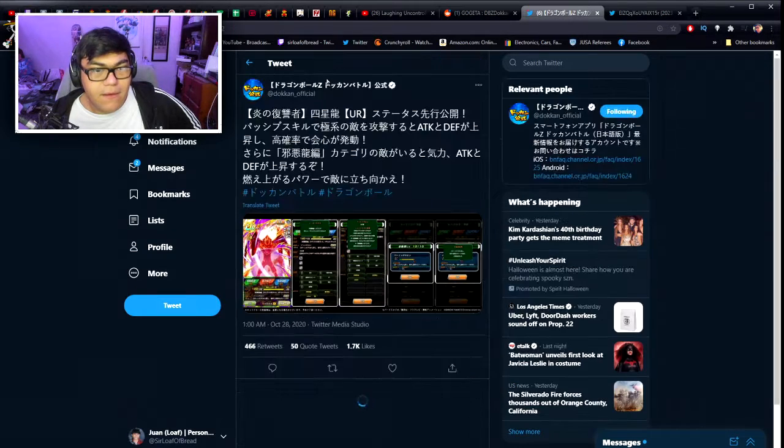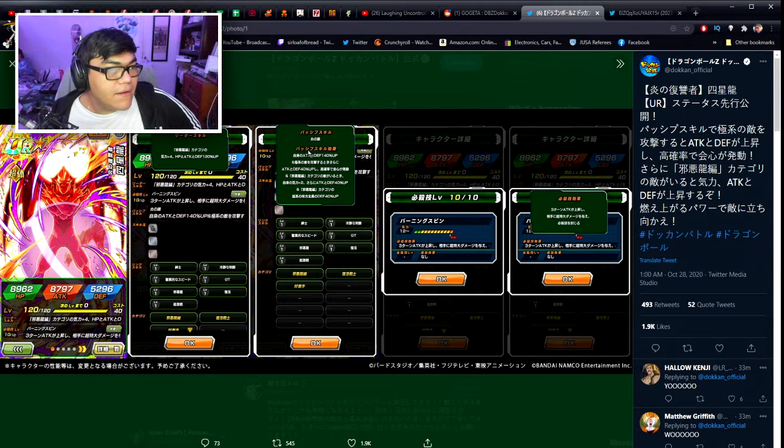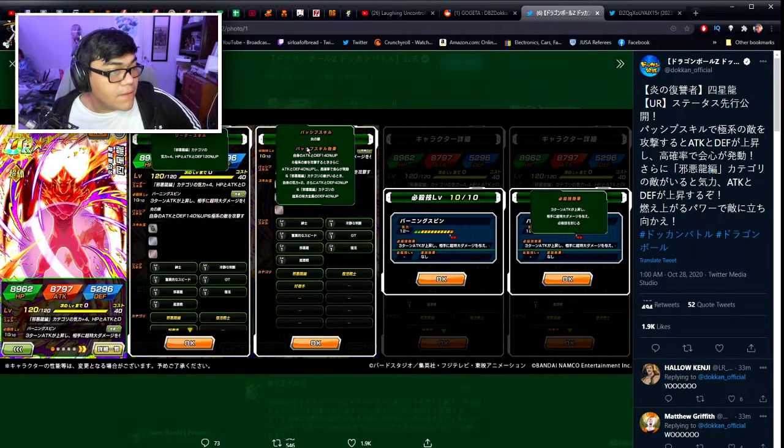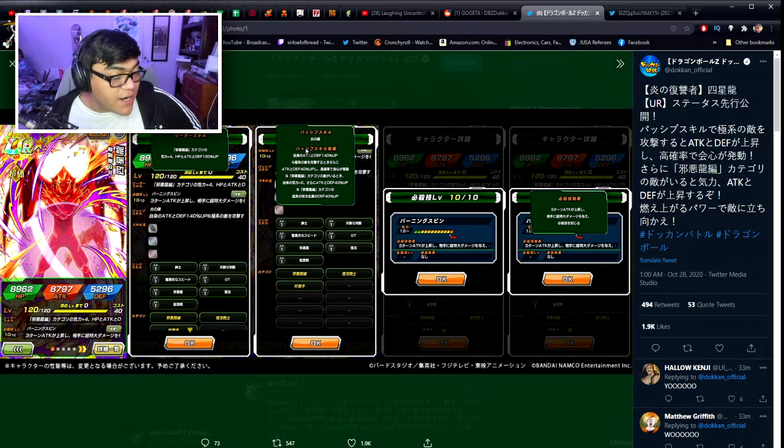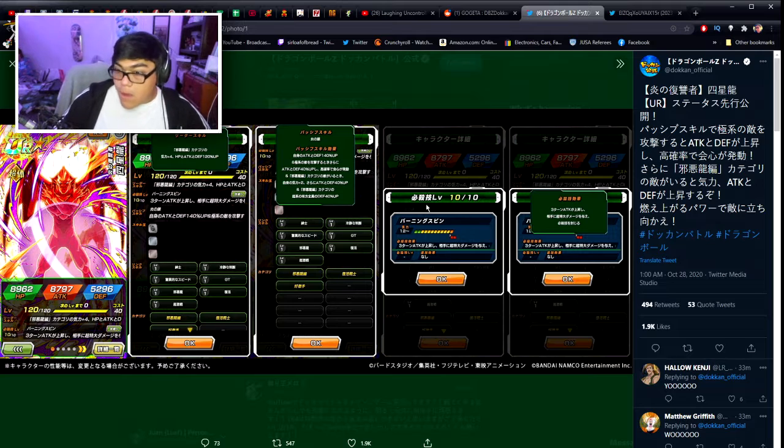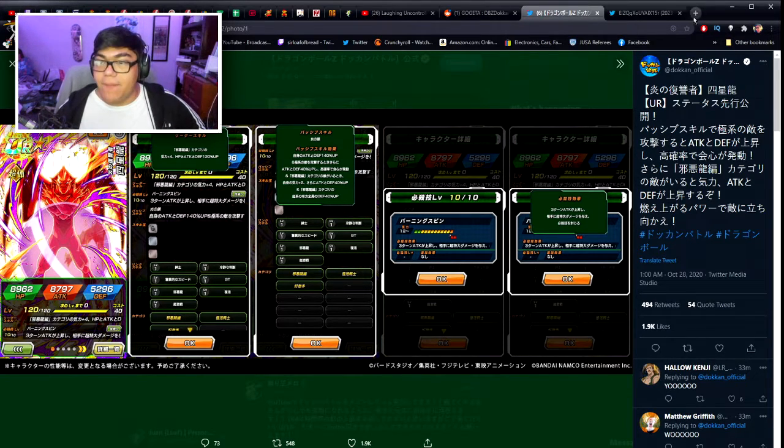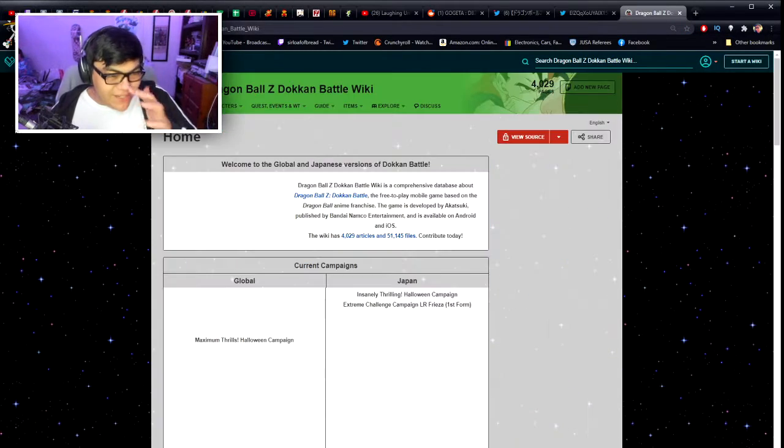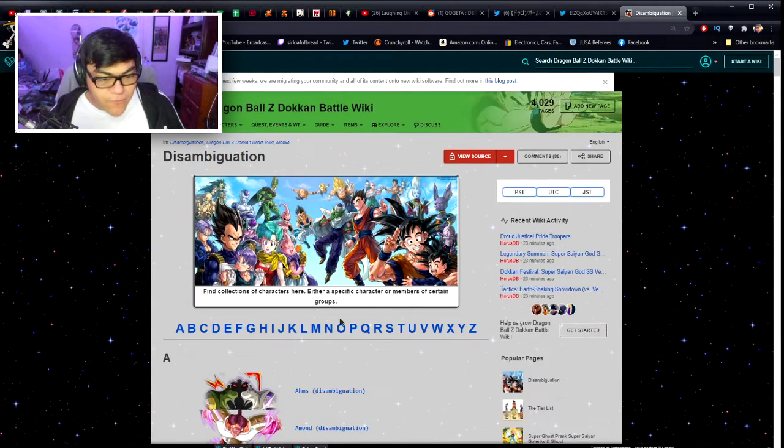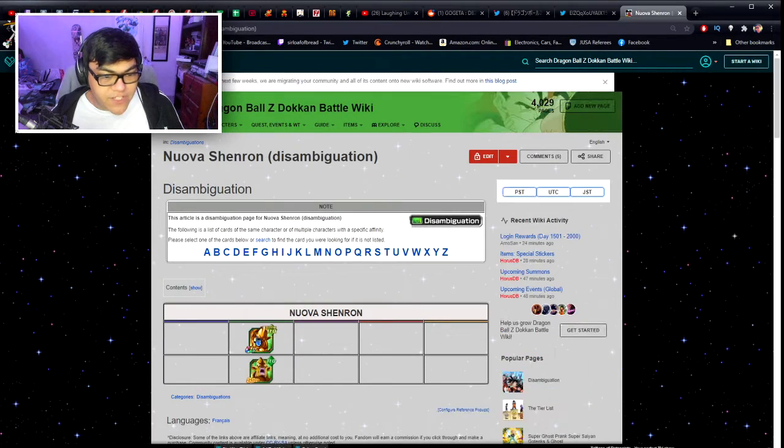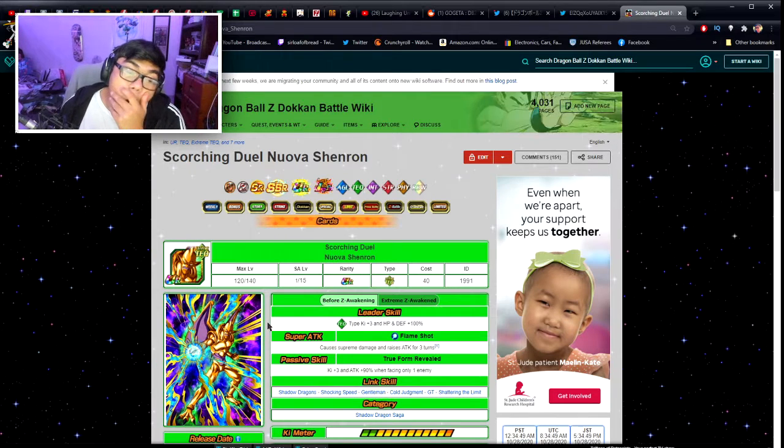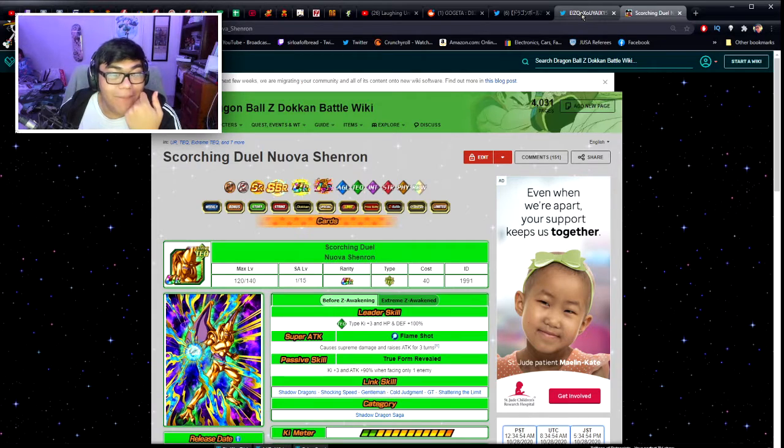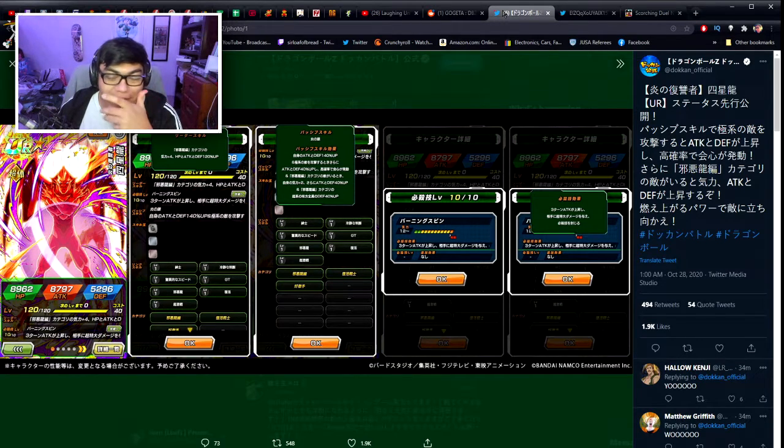Now we get to the brand new Nova Shenron. Shadow Dragon Saga category key plus four, HP attacking defense and attacking defense 120% to all stats. His special attack the Burning Spin raises attack for three turns and causes immense damage and seals super attack. He gains attacking defense of 140%, attack and defense plus 40% and gains a high chance of performing a critical hit when attacking an extreme class enemy. Oh, they made Nova Shenron into a super class.